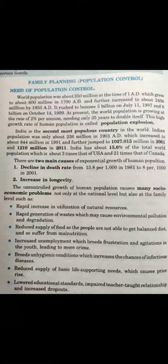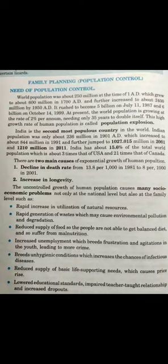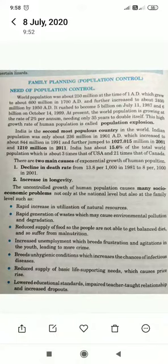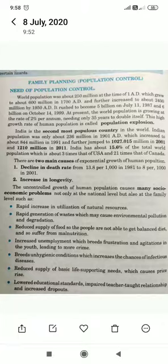The uncontrolled growth of the human population has created serious social and economic problems, not just at the national level but also at the family level. Natural resources are being over-utilized, and waste is contributing to environmental pollution.